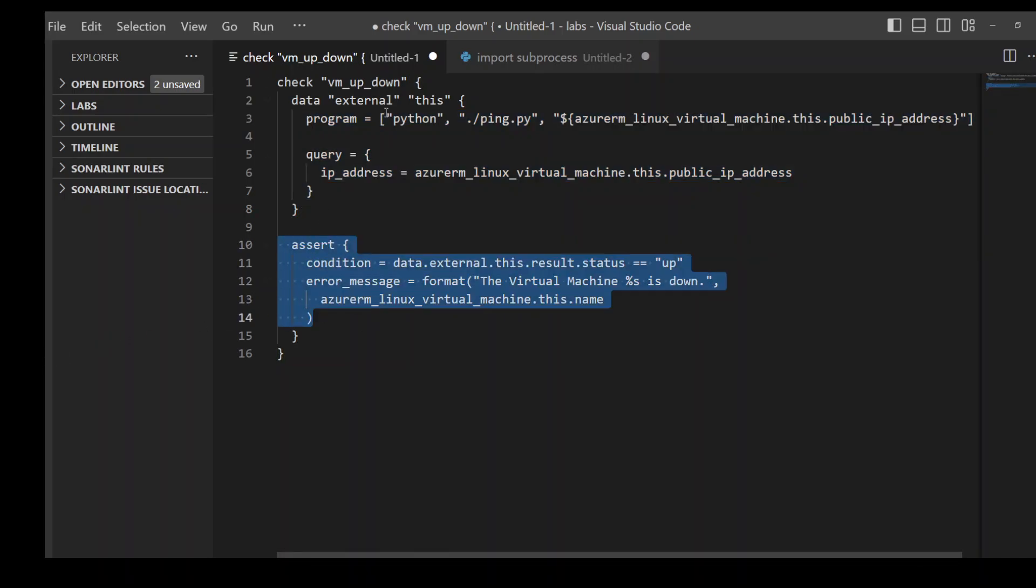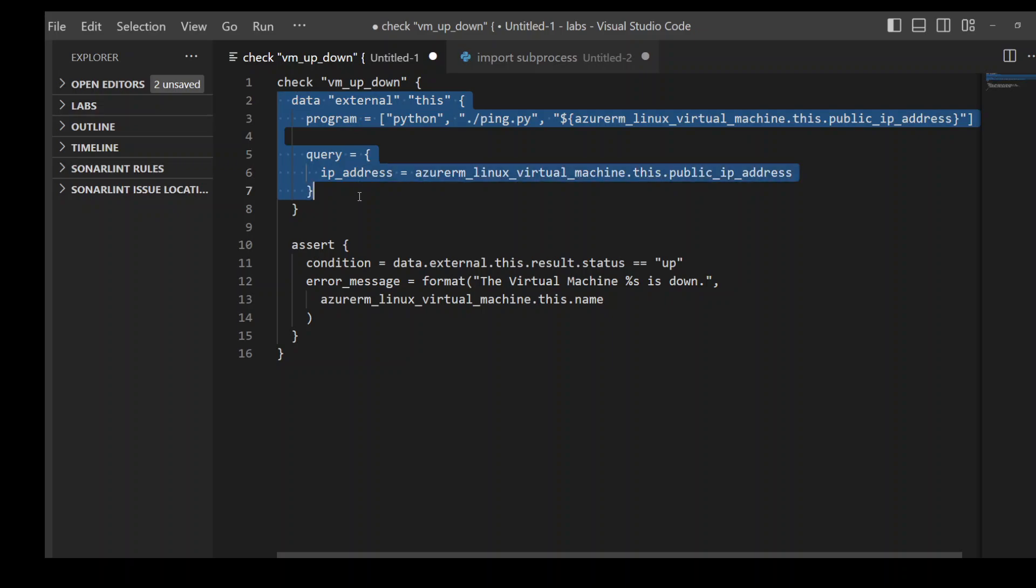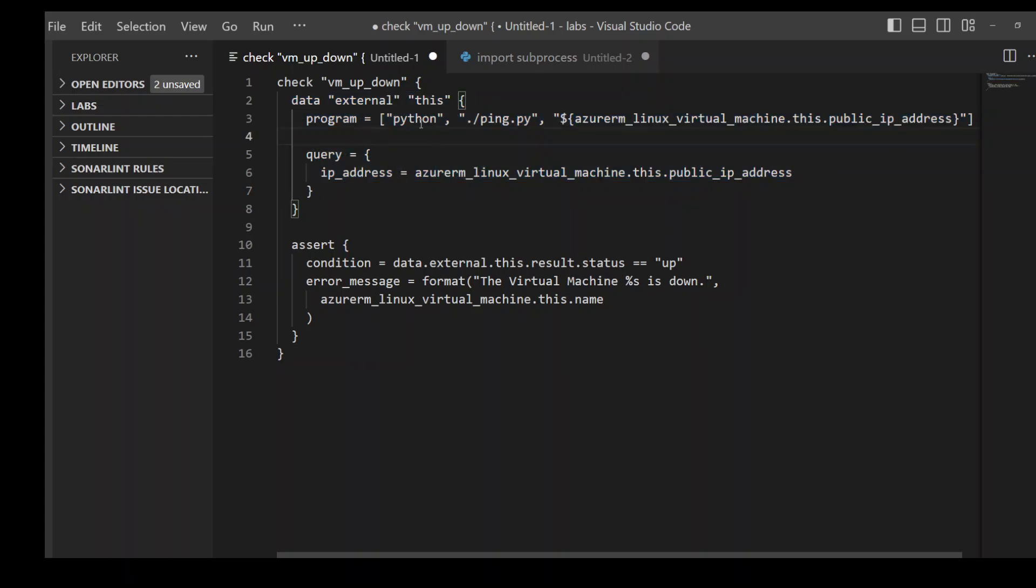What is happening here is that in the first part, I have defined this external data source which executes a Python script to do certain things. For example, in this example, I am using this Python script to ping this IP address of this virtual machine.